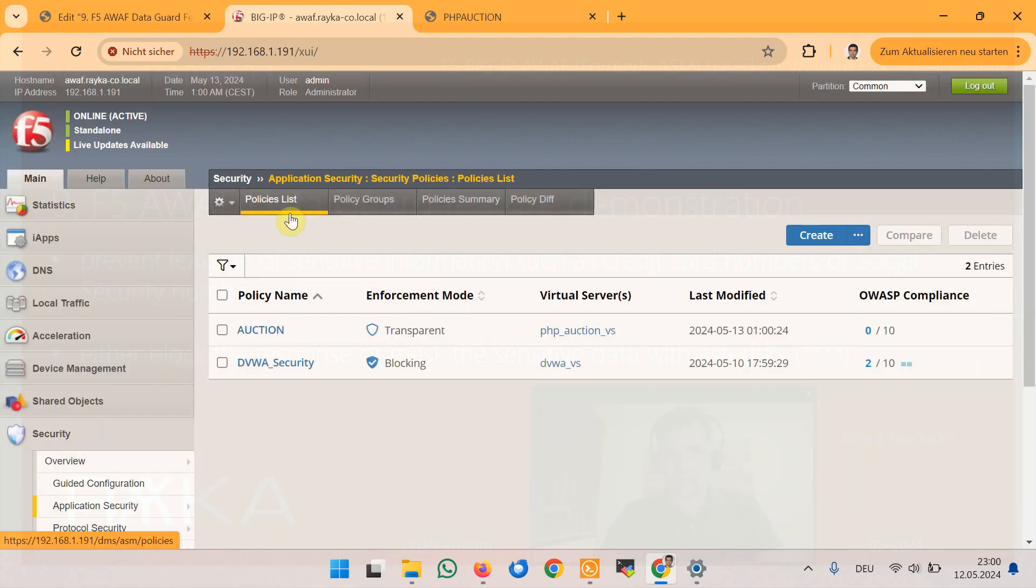Before we implement data guard feature, we first examine how sensitive data can be leaked from Hack It Yourself web application.